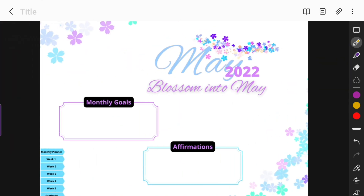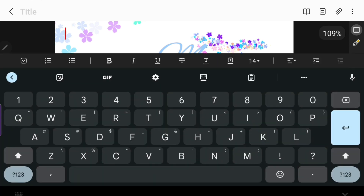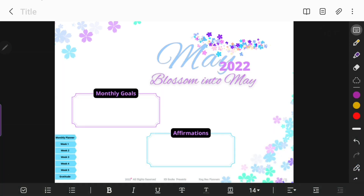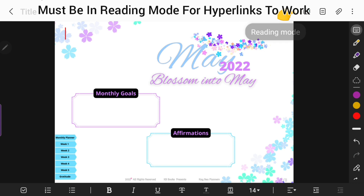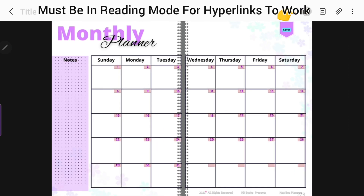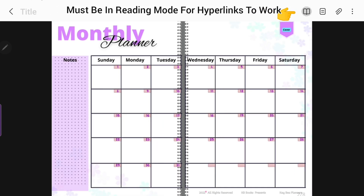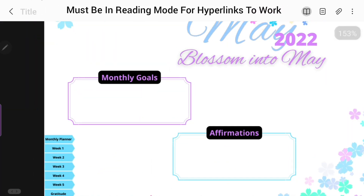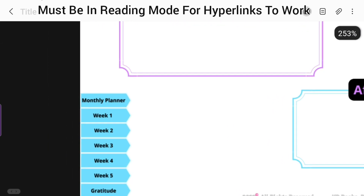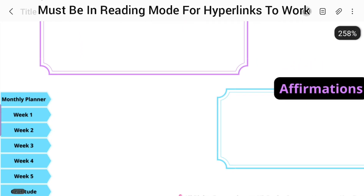You can head over to my Etsy shop and check out what I have — I'll leave that in the description box below. Now, most of the time when you open up your planner it will be in keyboard mode. In order to use the hyperlinks, you have to put it in reading mode, which is at the top. The hyperlinks are not going to work unless you have it in reading mode.